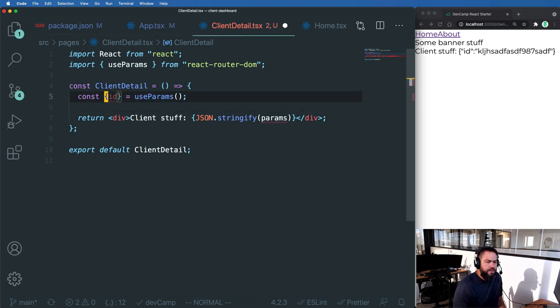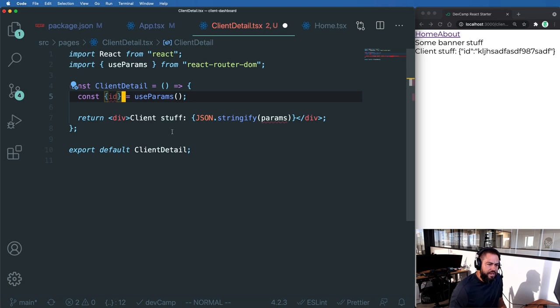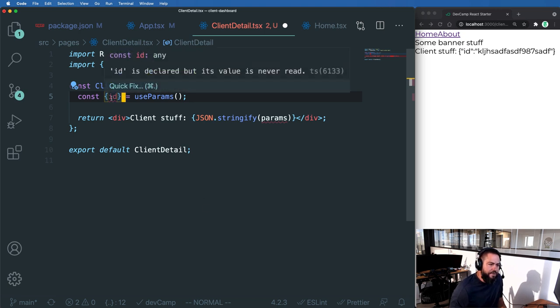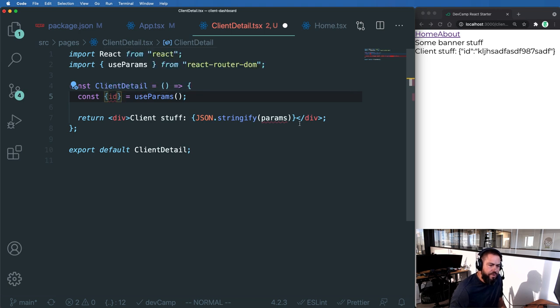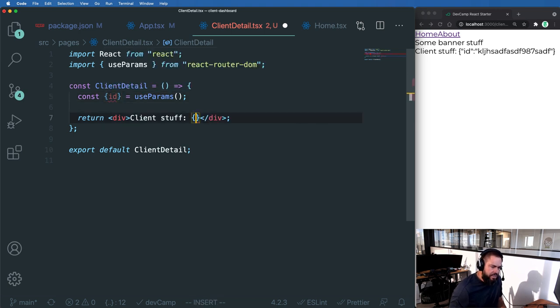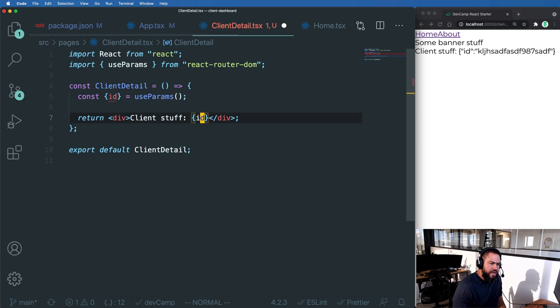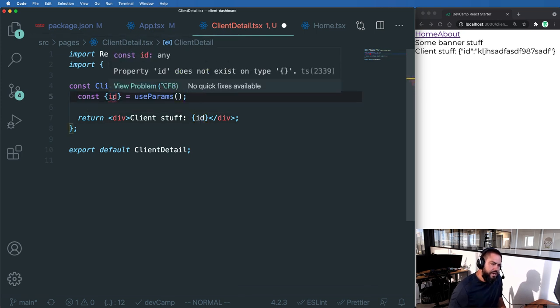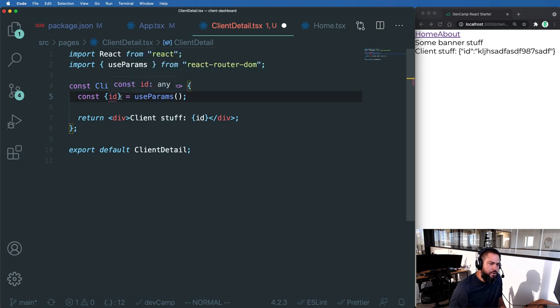And then TypeScript does want us to give us a, or to kind of define what values are there. So it says ID is declared, but it's never read. So we'll put that in here. And then TypeScript now is going to say that ID doesn't exist on the property. So we can say that it does.